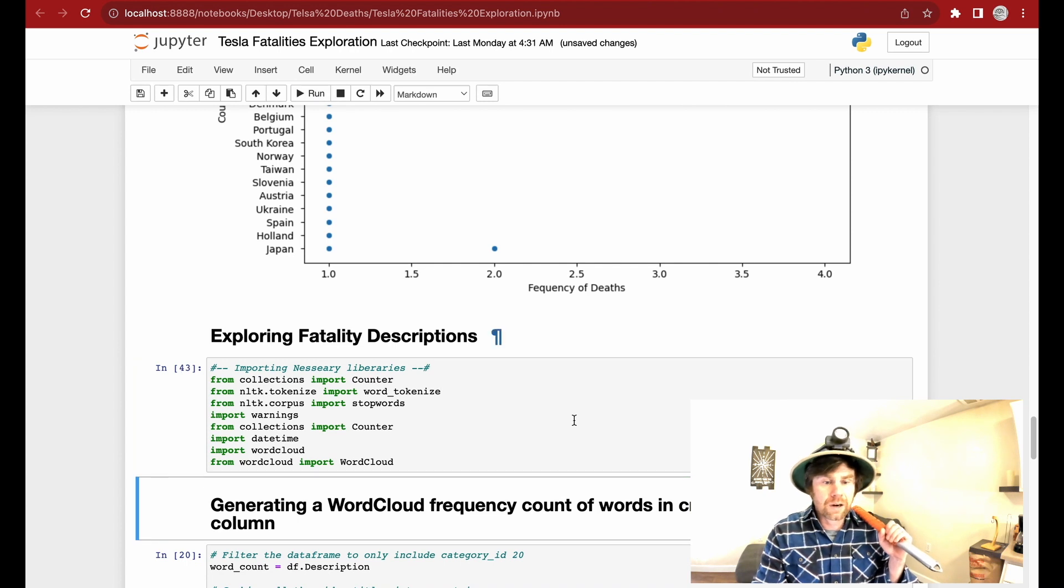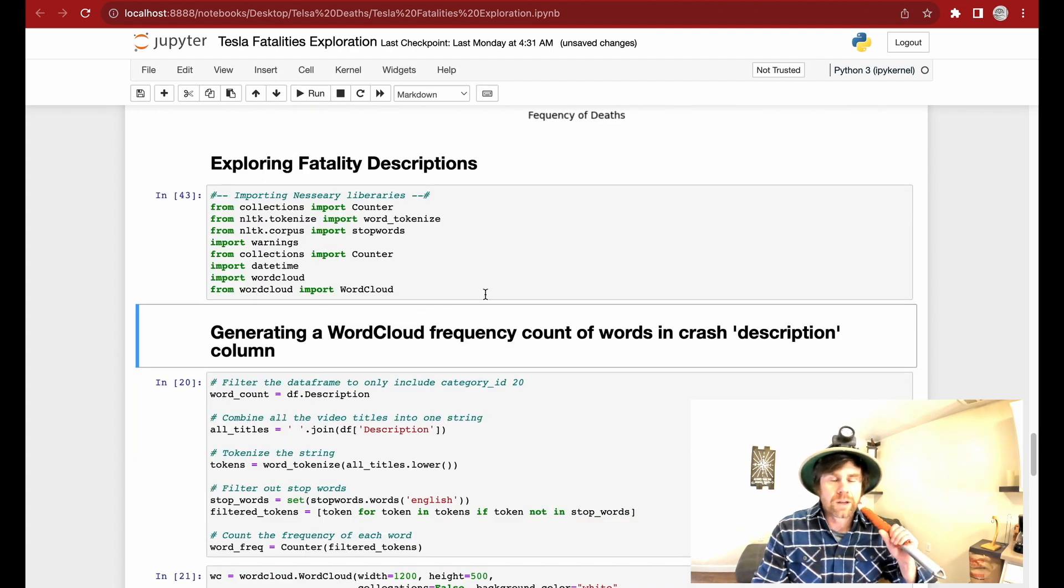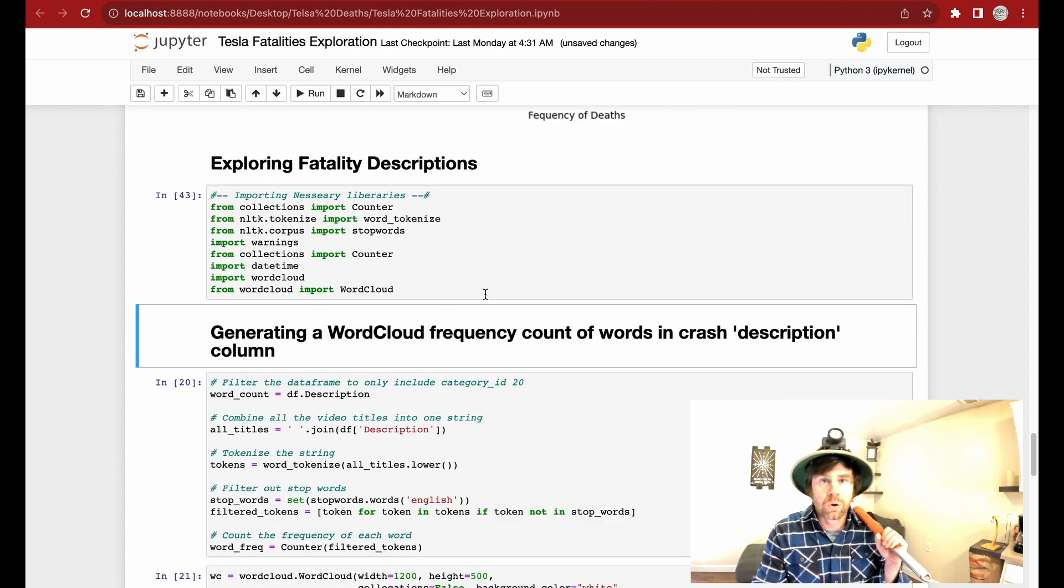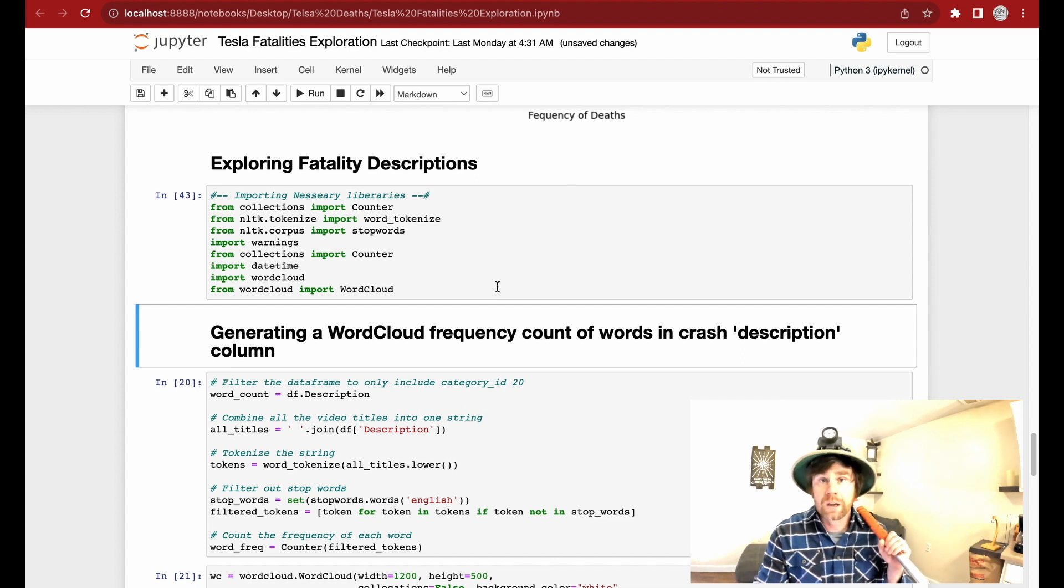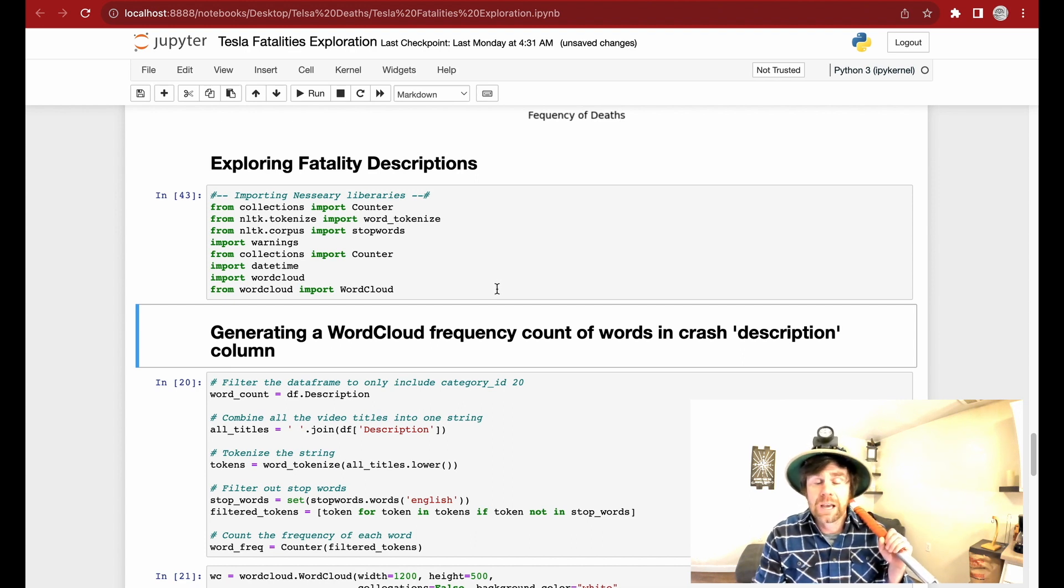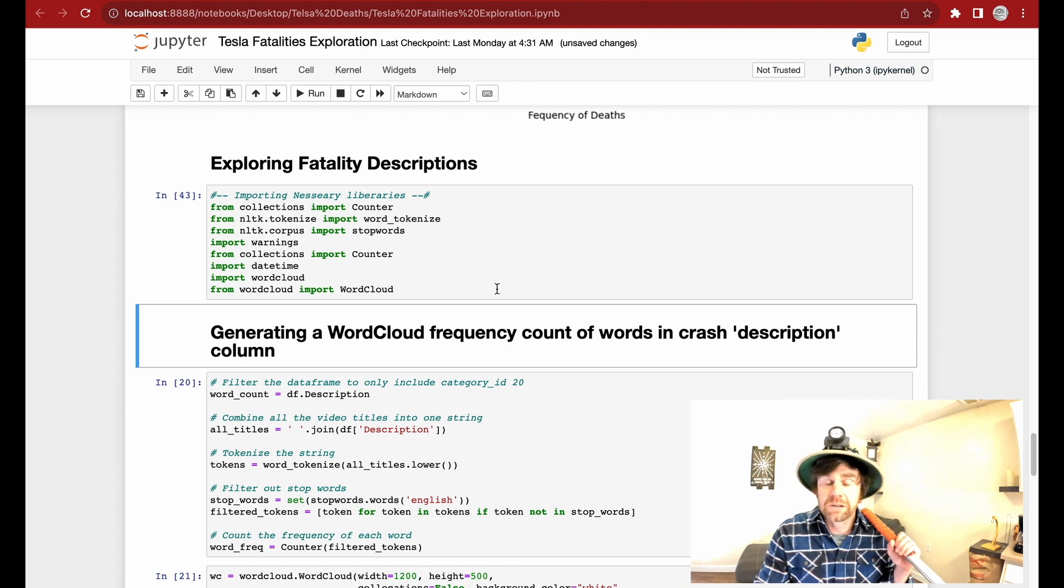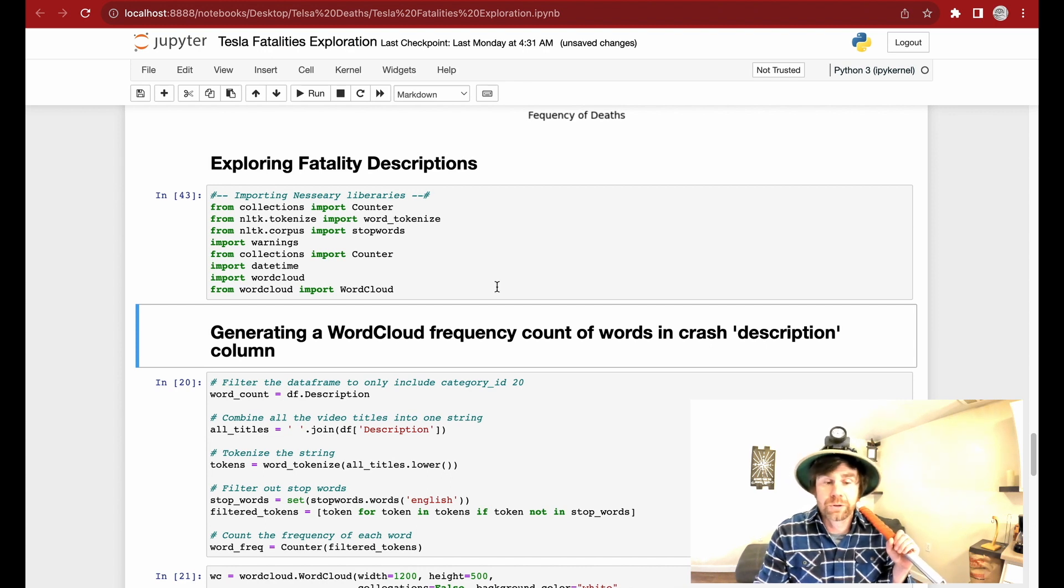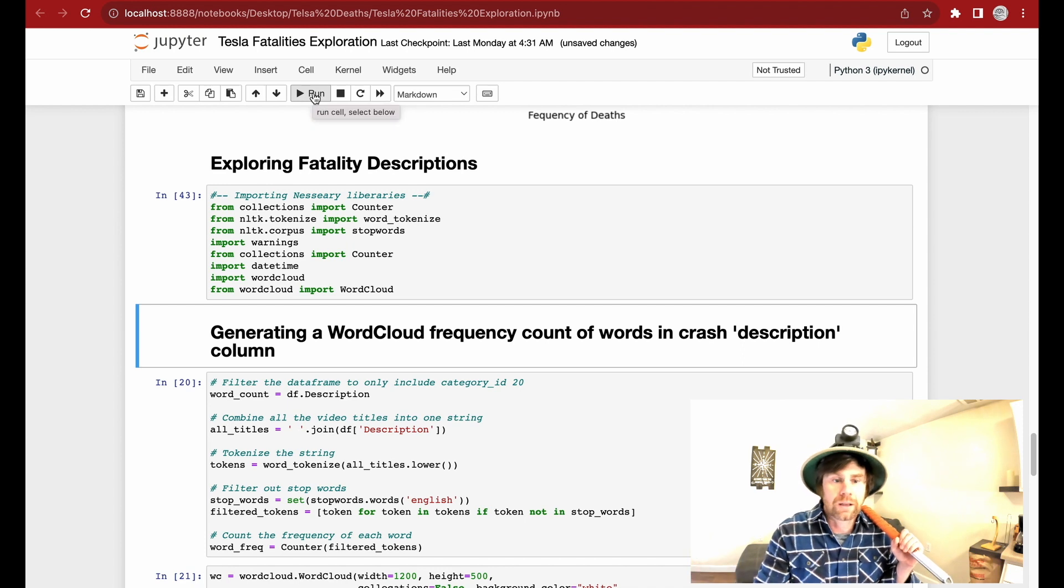And of these Tesla fatalities in these countries, we see that the US has the most. So we see that US, Canada, China, and Germany, and France have people in a population with a higher propensity to go into a Tesla, to ride in a Tesla. That's what it means. Well, that's one way you could interpret the data. And here we run the necessary libraries I need because what I want to do is explore the description column and find out what words are going to be most commonly used. And so we can start to get an idea as to how these Tesla fires and explosions and how often they are occurring.